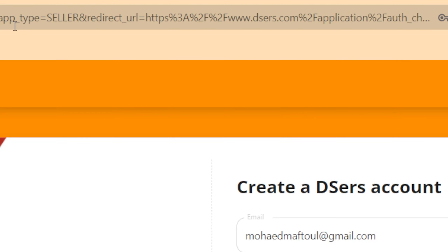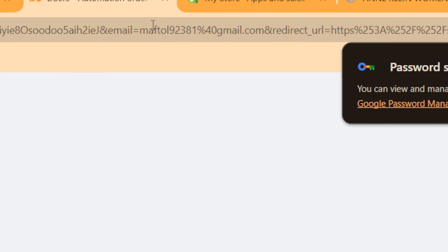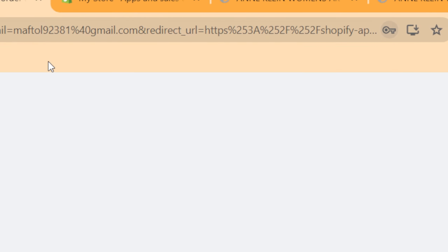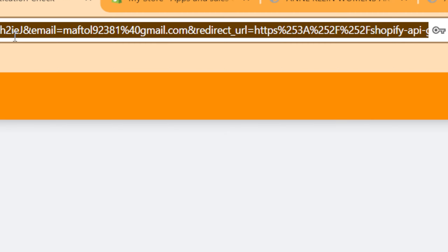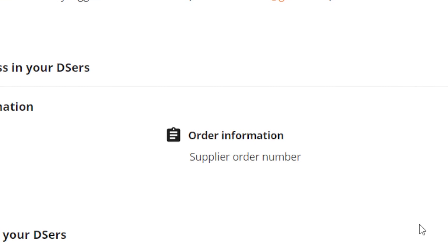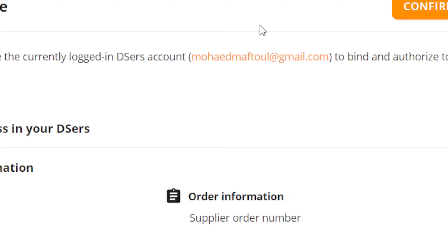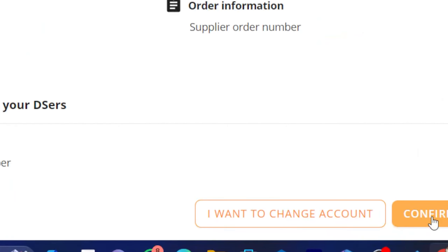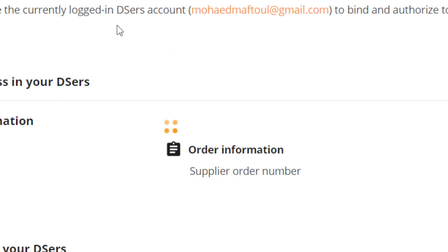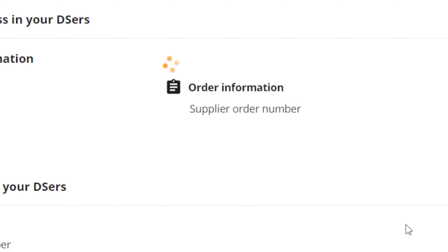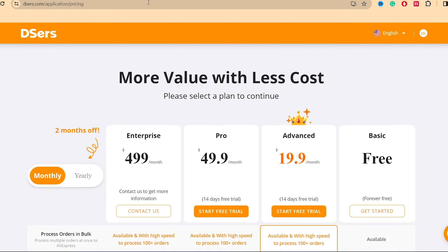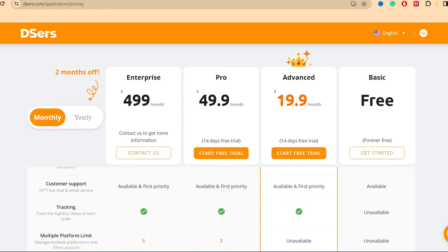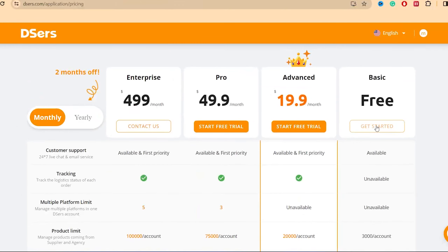After you create an account on DSers, you need to start connecting AliExpress to Shopify. Click on Confirm. Then it will show you the plan options — the basic free plan is enough, you don't really need an advanced or pro plan.